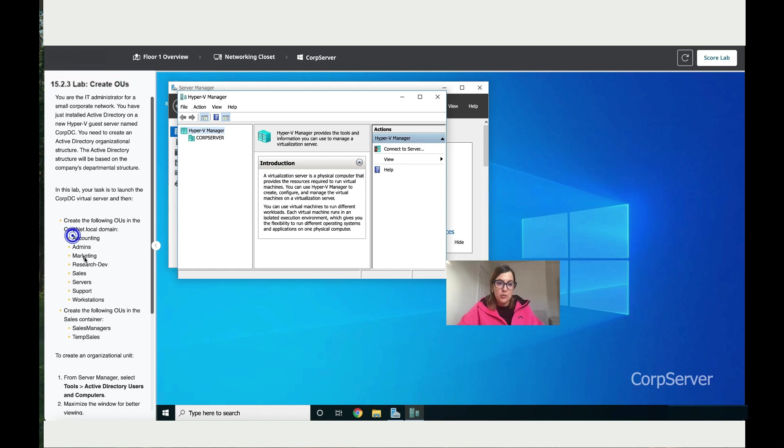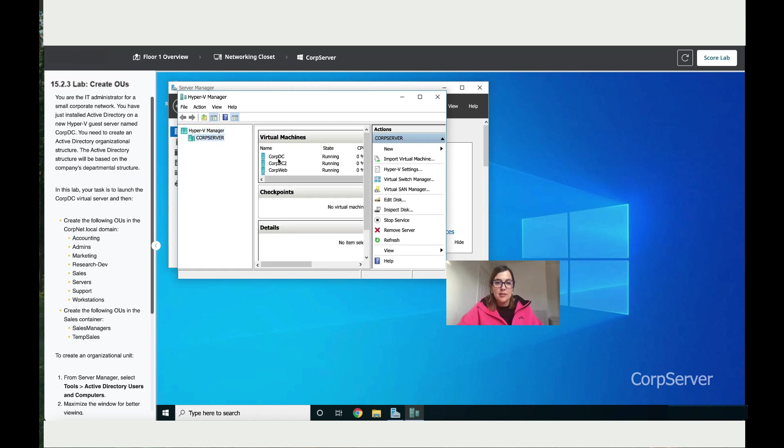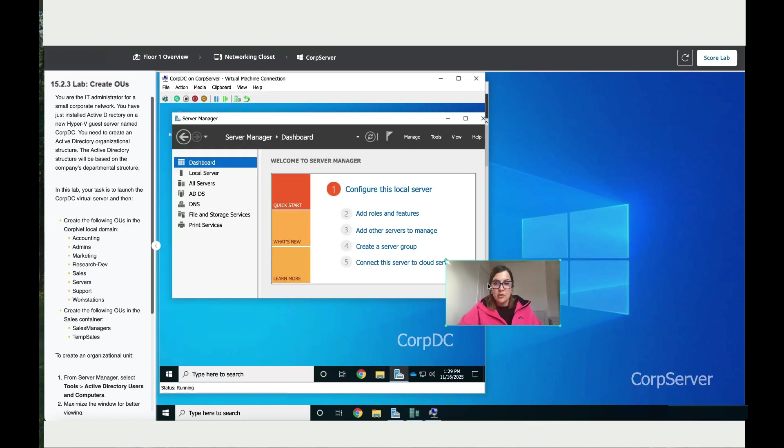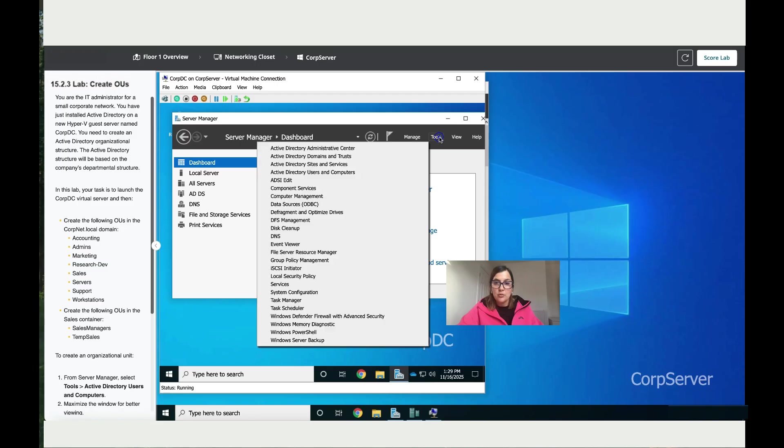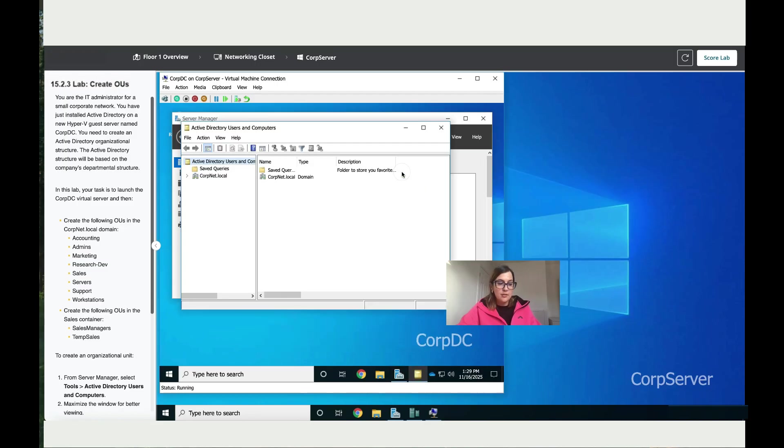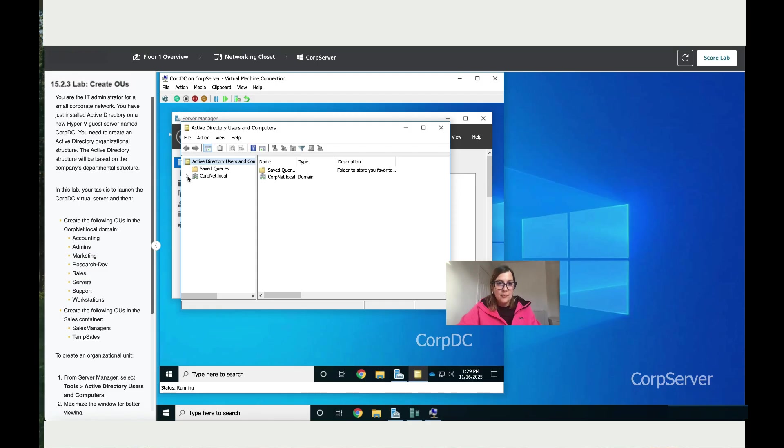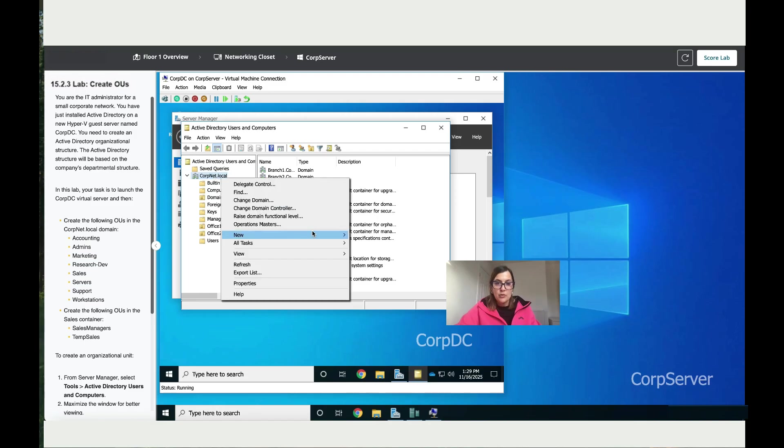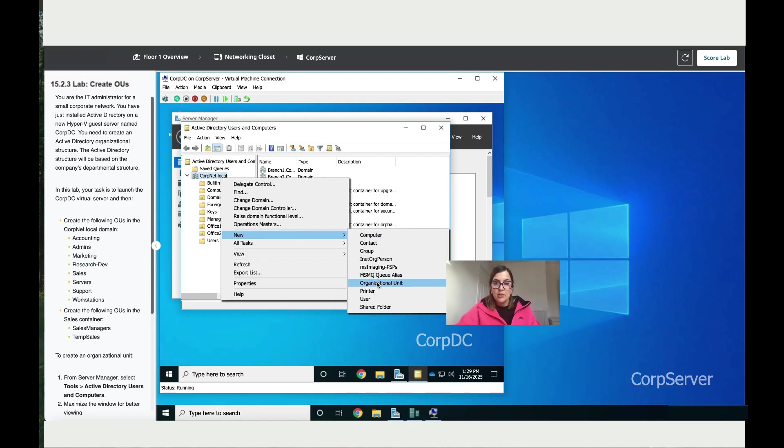Let's start by double-clicking on CorpServer, then double-click on CorpDC. That's where we're going to add the organizational units. Now we are here at the Server Manager. Click on Tools, go to Active Directory Users and Computers. Now that we are here, click on corp.net.local, right-click with your mouse, then go to New and click on Organizational Unit.